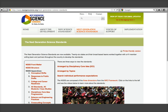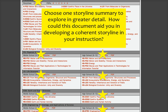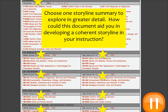A resource available for teachers as they seek to develop storylines in their teaching is available on the NGSS website. If you click to view the standards arranged by disciplinary core ideas, you'll see that storylines are available at each grade band for each discipline. Choose one storyline summary to explore in greater detail. As you explore, think about how this document could aid you in developing a coherent storyline in your instruction. Pause the video as you complete this activity.